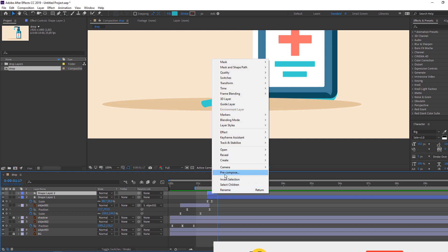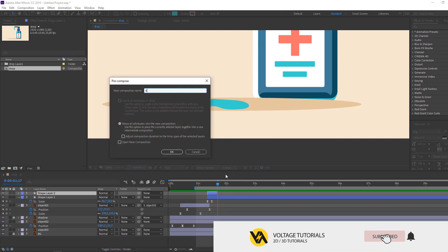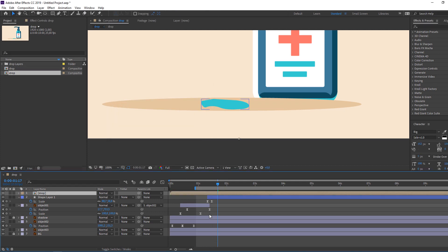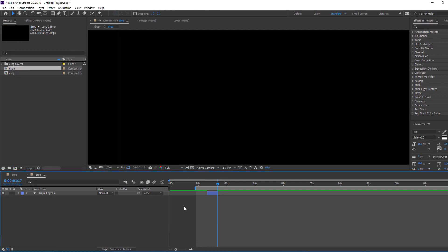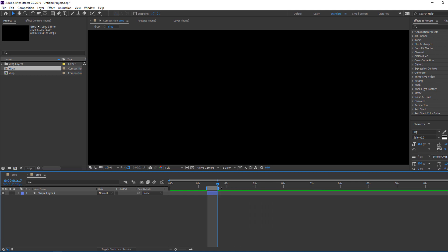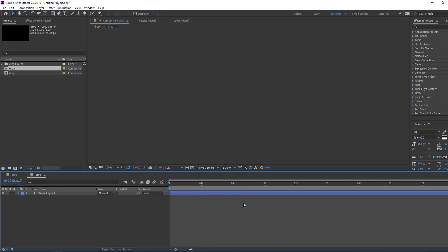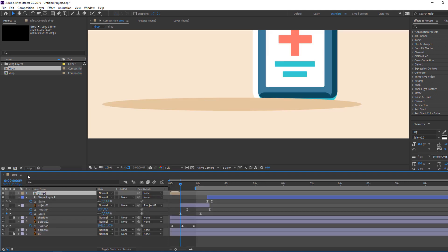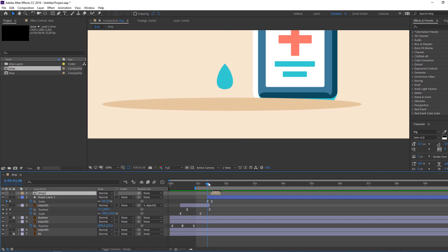Select this shape layer, right-click, pre-compose, add the name 'drop', and click OK. Open the drop comp, select the work area, right-click, trim to work area. Close and this is our drop animation.